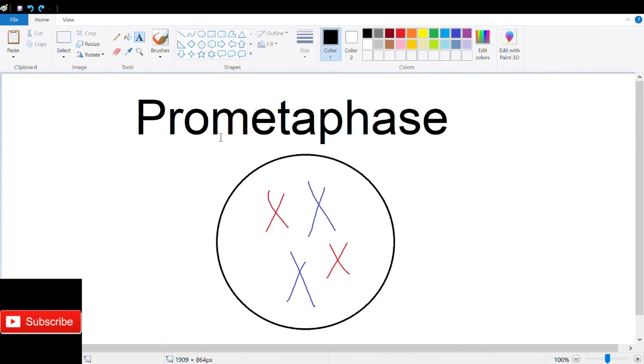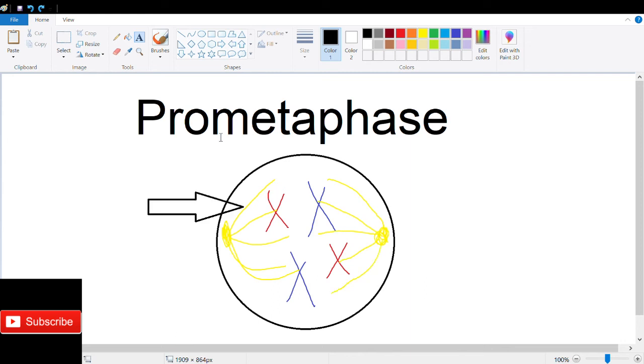The next step is prometaphase, where the nuclear envelope breaks down. Microtubules grow outwards from the centrosomes and eventually connect with the chromosomes at their kinetochore. At least one microtubule from each pole attaches to the kinetochore of each chromosome.